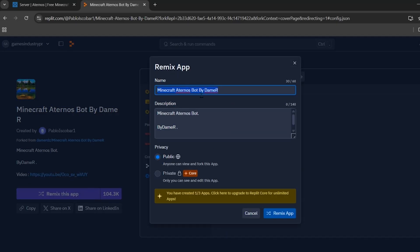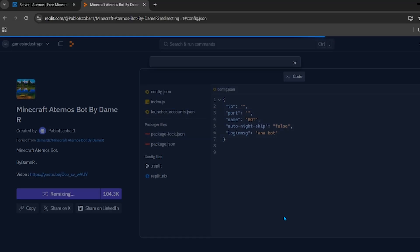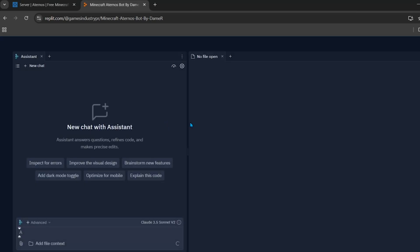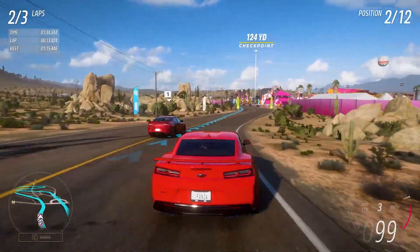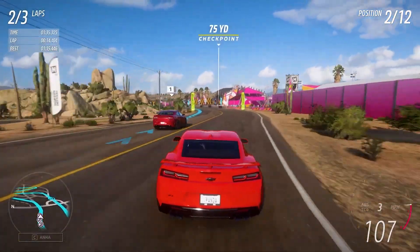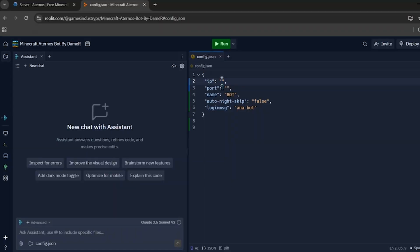Now you can make a remix app. Enter any name and description, set the privacy to Public, and click the 'Remix App' button. The remixing will start and you need to wait a few seconds.